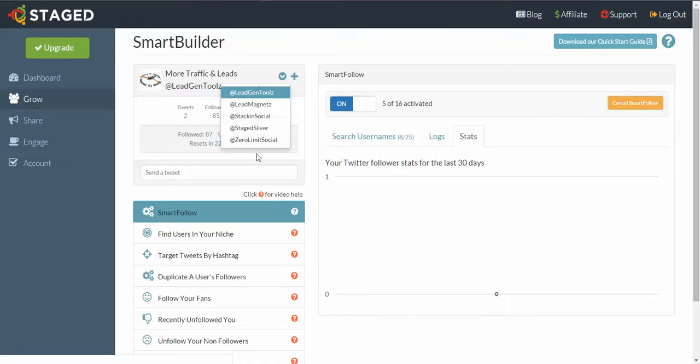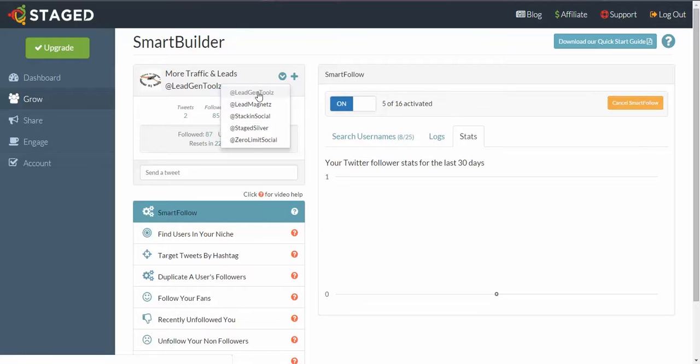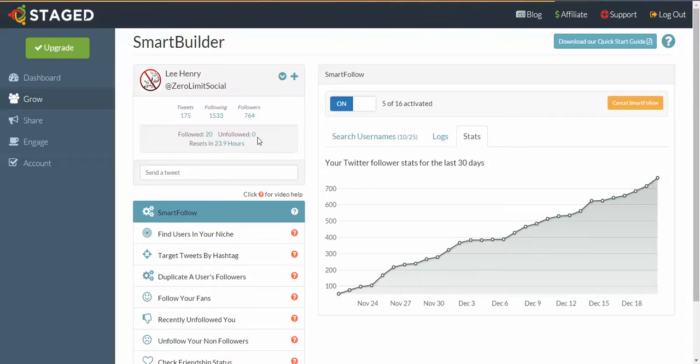Now if you want to add more, you just click on the plus button and follow the prompts, but for now we're just going to go with these ones here. So I'm going to work on this one, At Zero Limit. All you do is just hover over it, click on it, and then that'll be the one that you'll be working on.